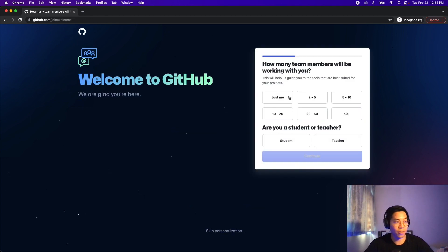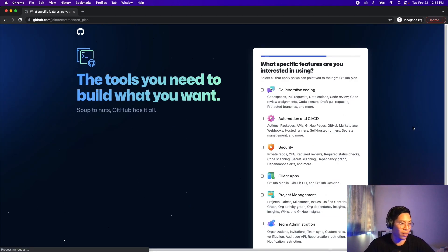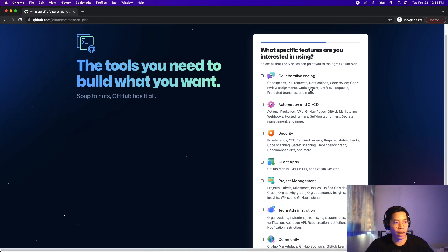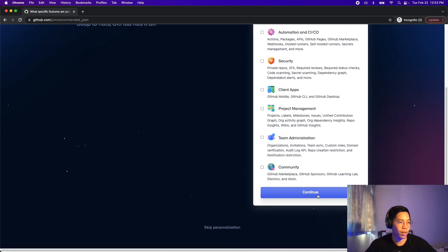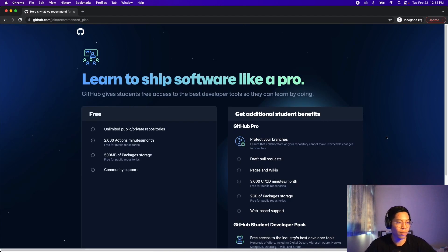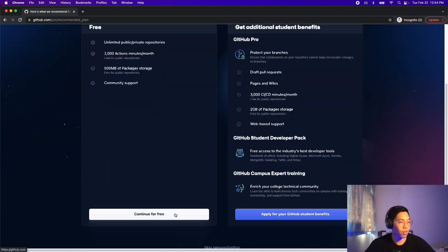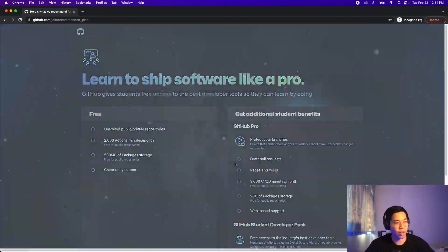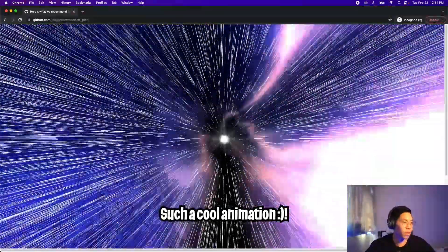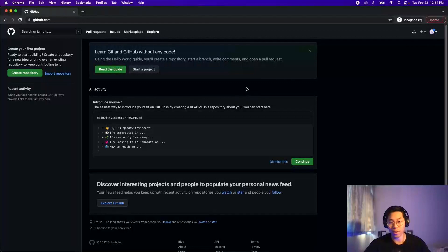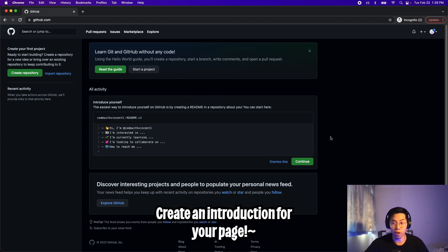Now let's answer the prompts. Just put 'just me' and 'student' and continue. For now, just put 'collaborative coding' and click continue. I think the free plan is good enough for our use cases for now, so let's continue for free. Now you have a GitHub account so that way you can build up your portfolio and share it with recruiters, and you can also put this on your resume.